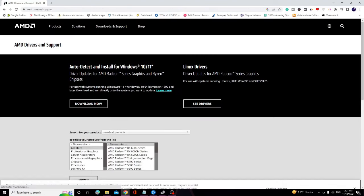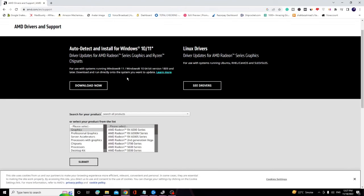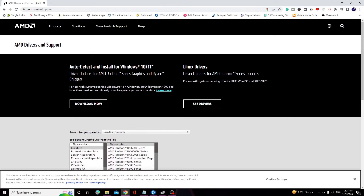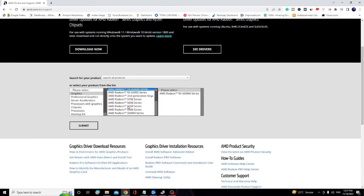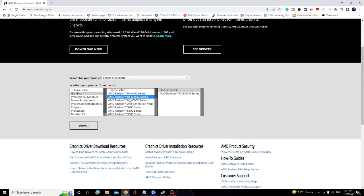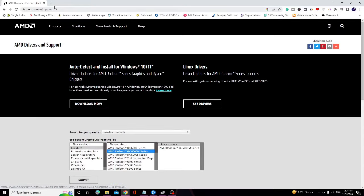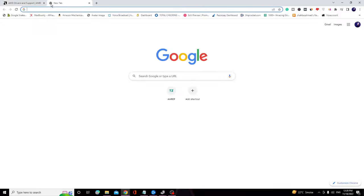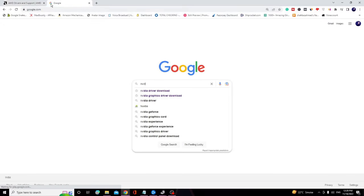Here you can see a feature that says Auto Detect and Install for Windows 10 and 11. If you're not sure which version of driver you are using, you can go with the auto feature that will automatically detect and download it. Similarly, if you're using Nvidia, then you have to go to Nvidia website and from here you can download it.